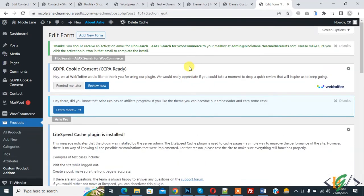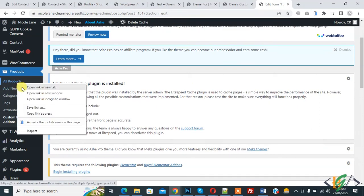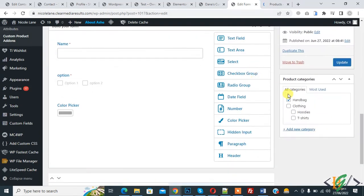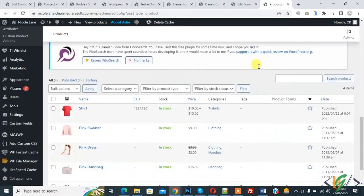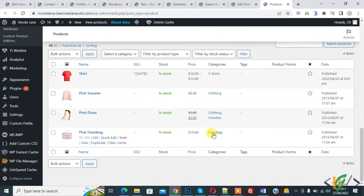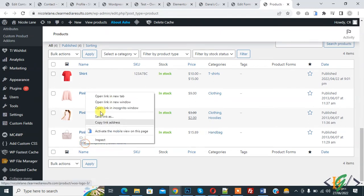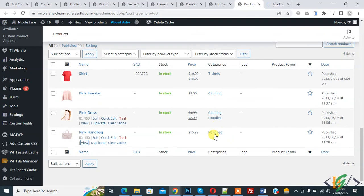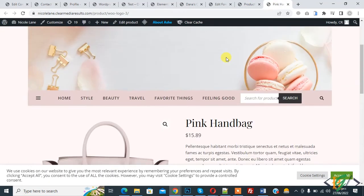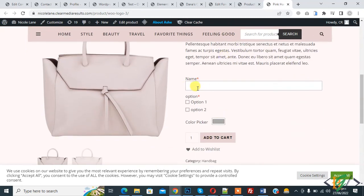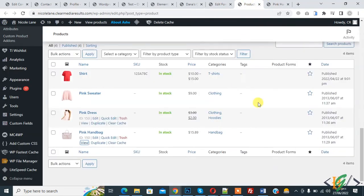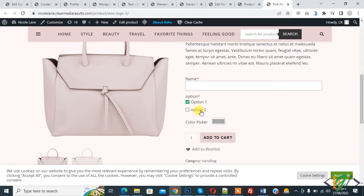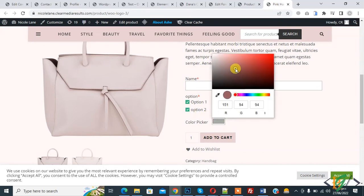The form is updated and done. Go to All Products. We assigned this form to the Handbag category. Open a Handbag product and scroll down — here you see the custom field form. The fields shown are: Name, Option One, Option Two, and Color Picker.